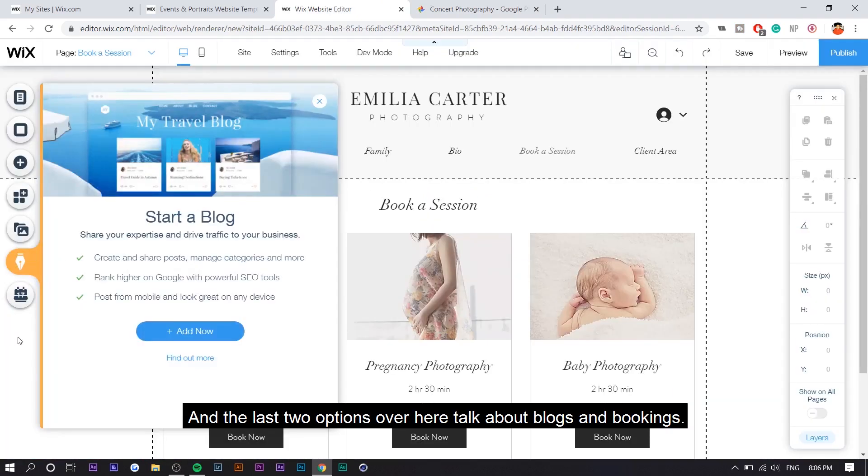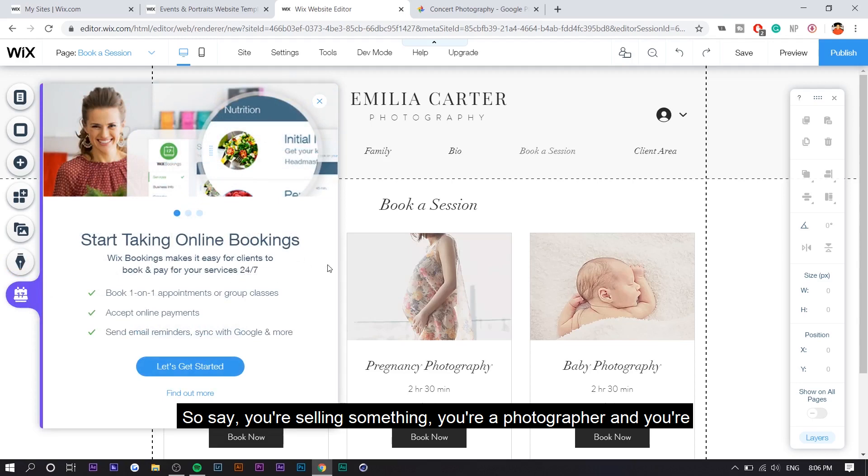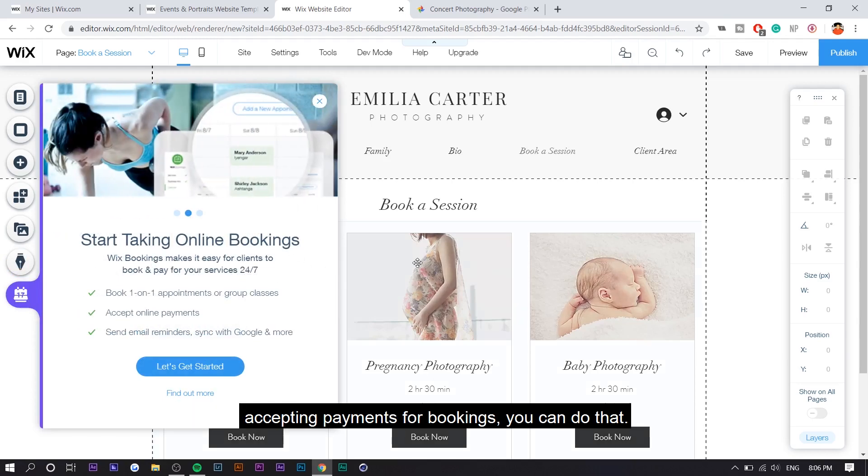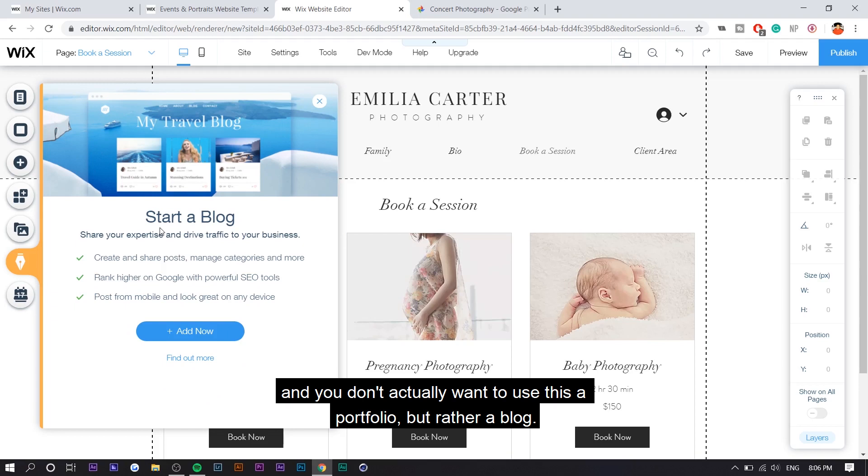And the last two options over here talk about blogs and bookings. So say you're selling something, you're a photographer, you're accepting payments for bookings, you can do that. Or maybe you're a blogger and you don't actually want to use this as a portfolio, but rather a blog.